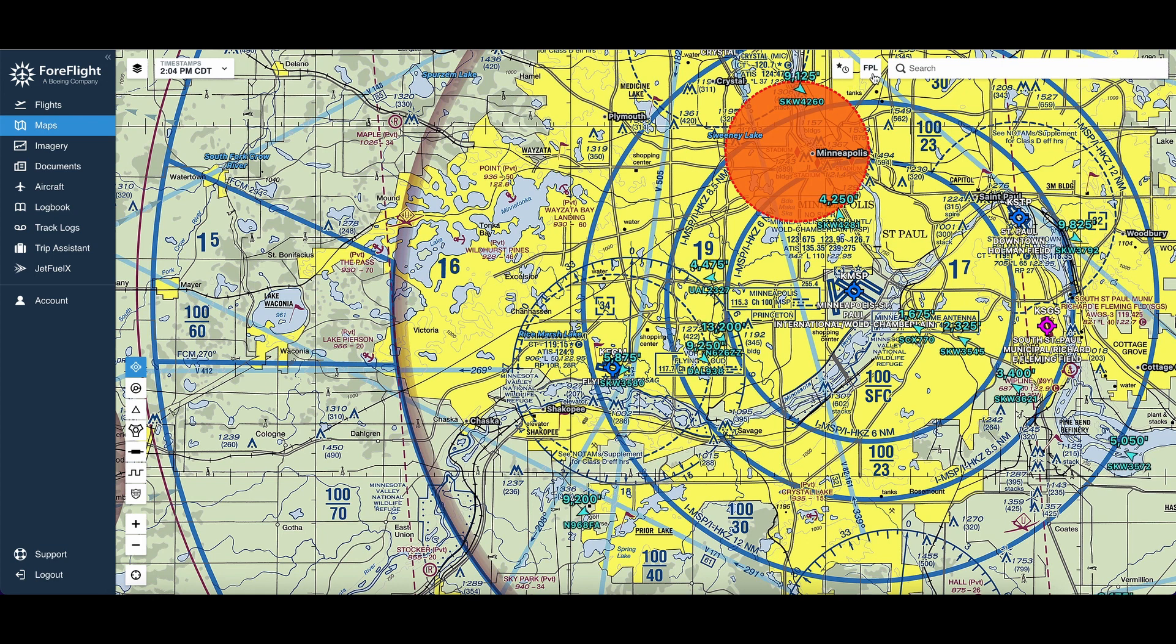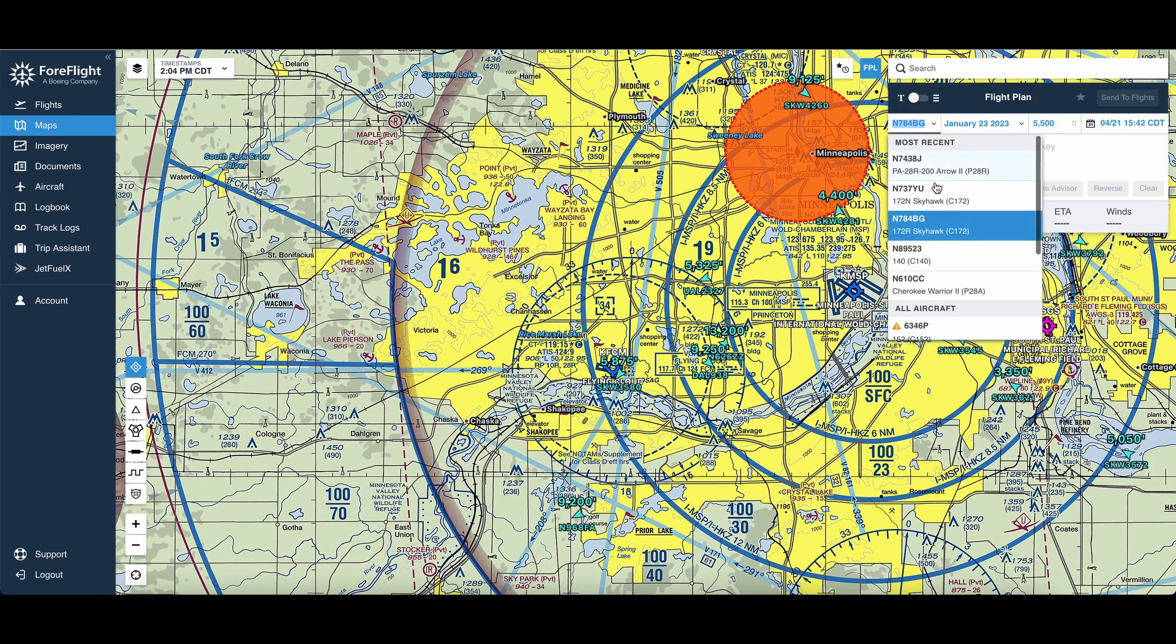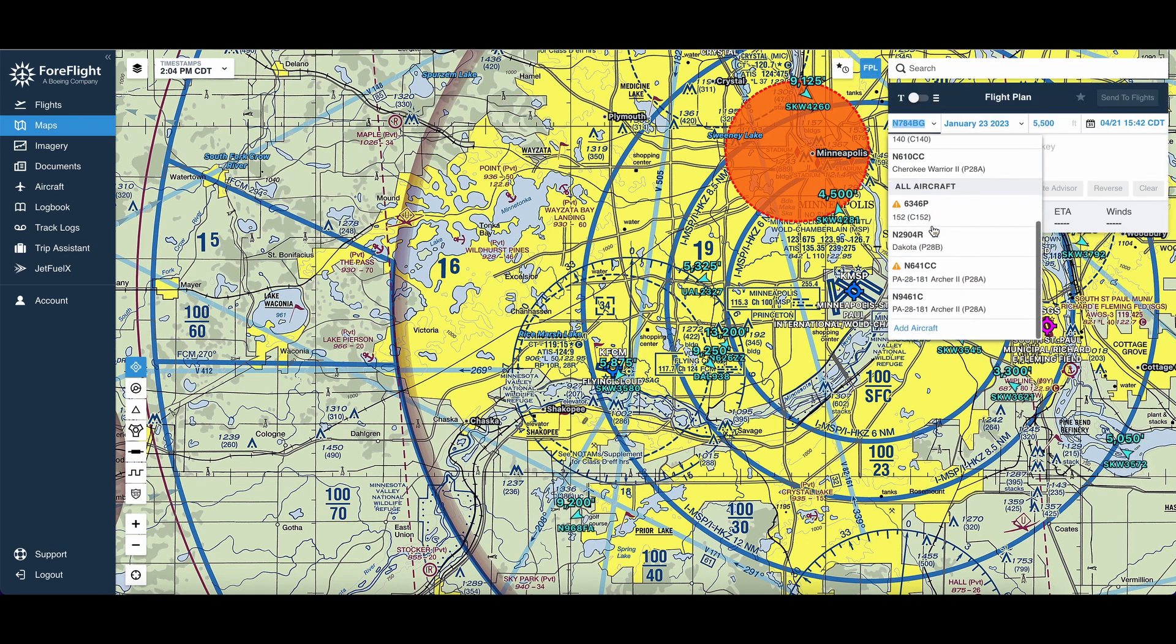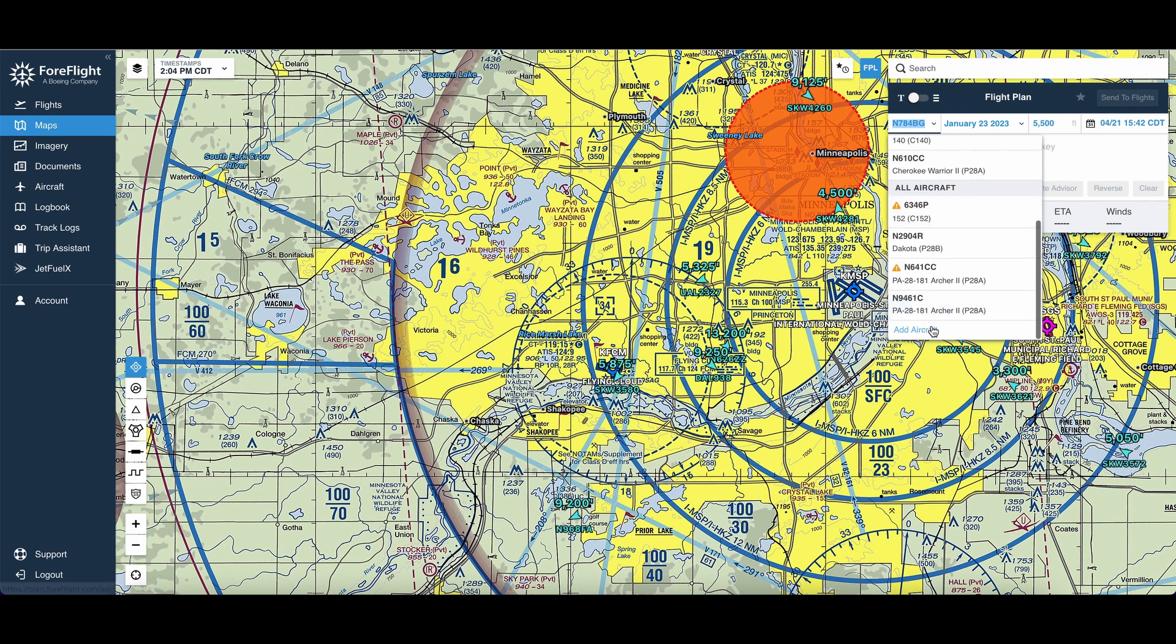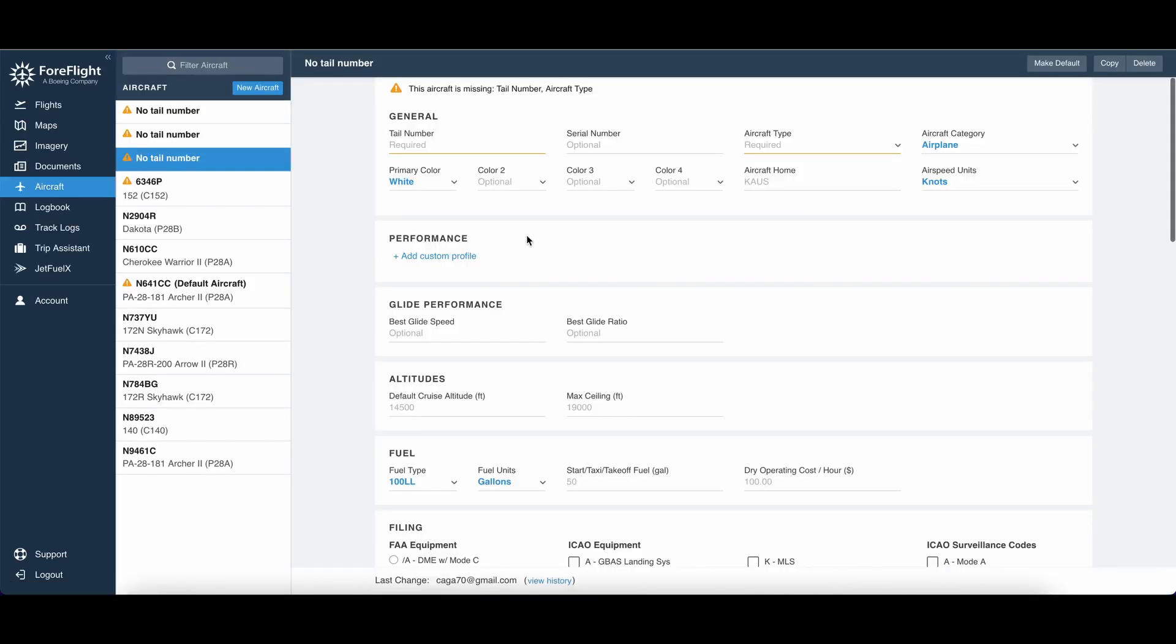So what I'm going to do is open the flight plan and select an aircraft. If I want to create a new airplane, I can just do add aircraft at the bottom, and then I can put in the tail number and the aircraft type.